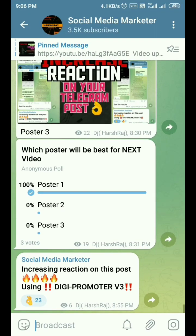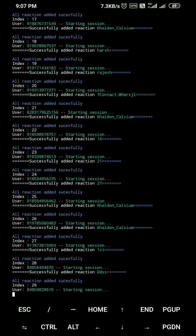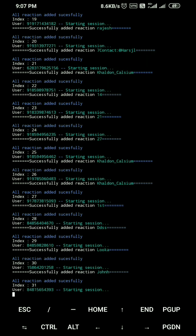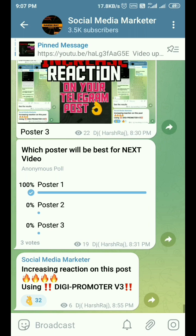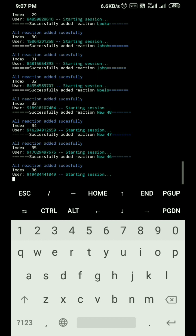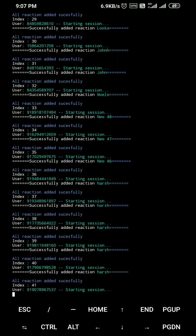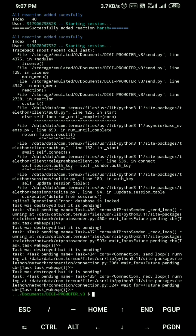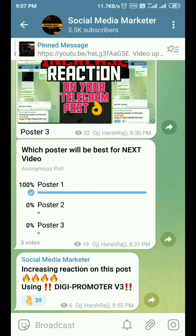That's the whole process — I hope you understand how it works. If you have any queries, comment below and I'll try to resolve them. If you want the script, contact me on Telegram. You can see reactions are now at 32, then 36, 37. Now I'm going to stop the script. After stopping, you can see that before this post had zero reactions and now it has 39 reactions. This is how you can increase reactions on your Telegram post or group post.